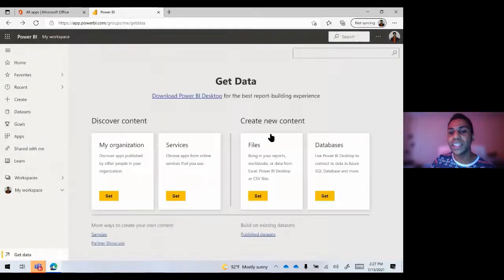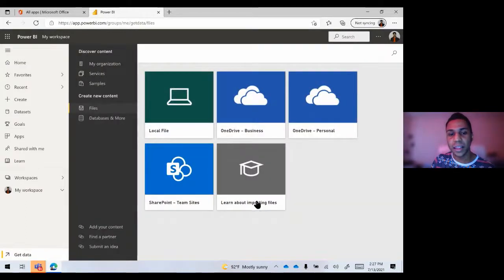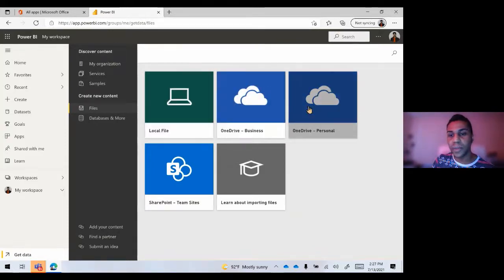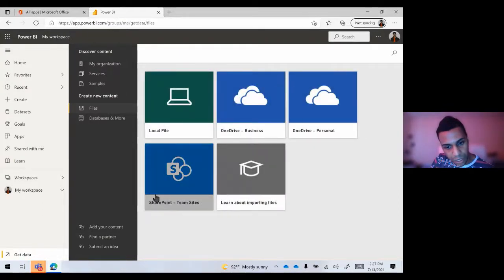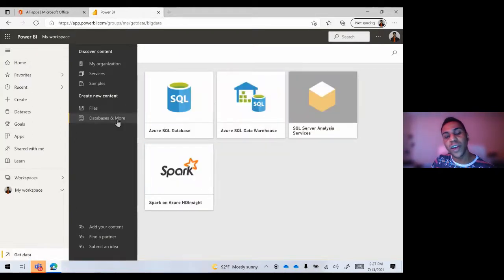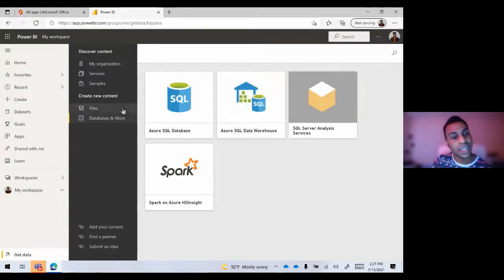You'll also see that you can bring them in from files and databases. If you want to pull them in from a file, you can pull from local files on your device, OneDrive files — either from business or personal — as well as files from SharePoint. If you need to learn more about importing files, there's information right there. Going further down, you will find various kinds of databases, SQL databases, and various kinds of things like that.